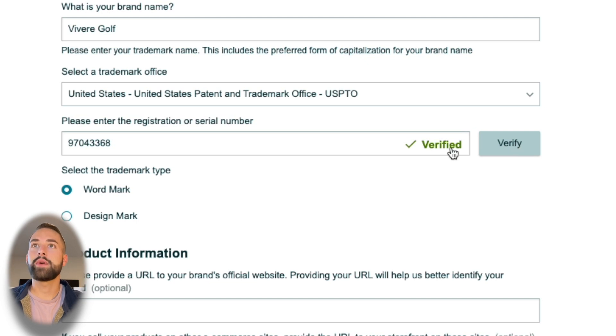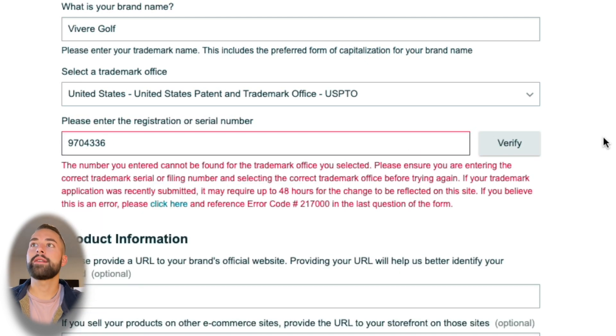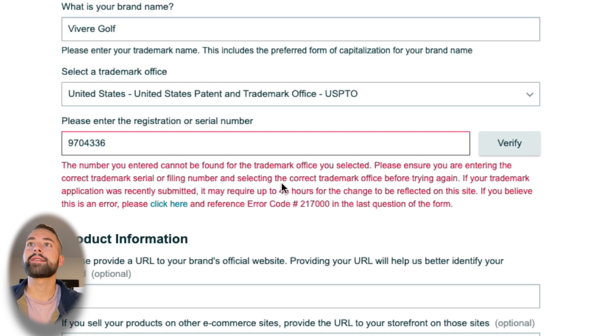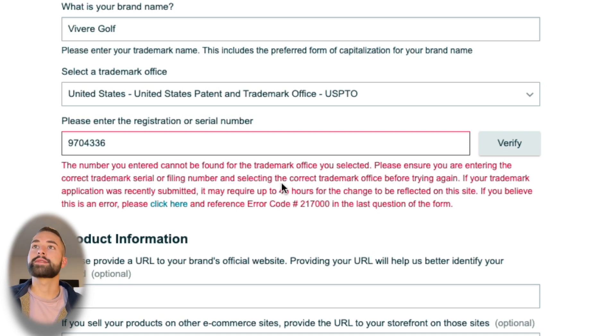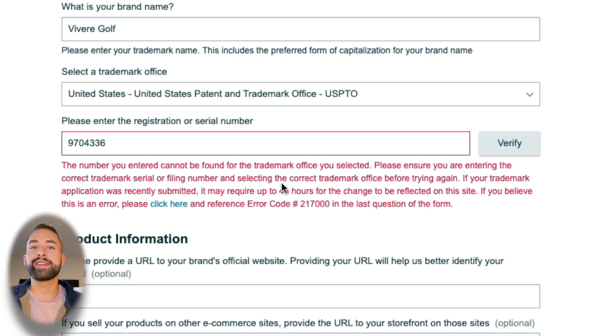Now if you get the red text that it cannot be found, as you'll see here, that means one of two things. One, you did not complete your trademark application and did not submit it successfully. Go back, watch that video that's in the cards, and then come back to this step.